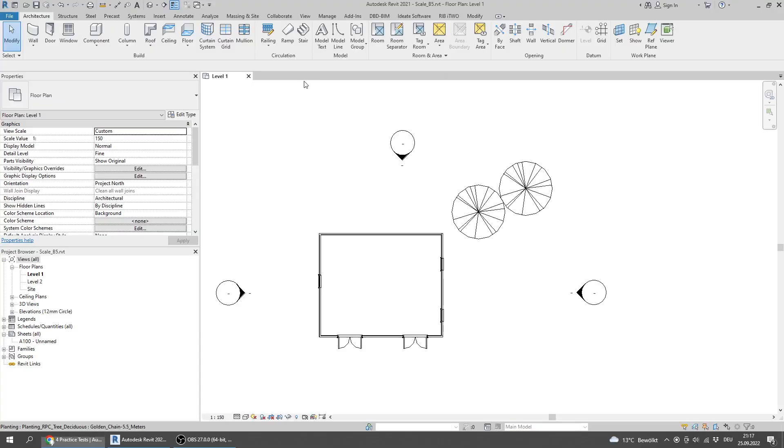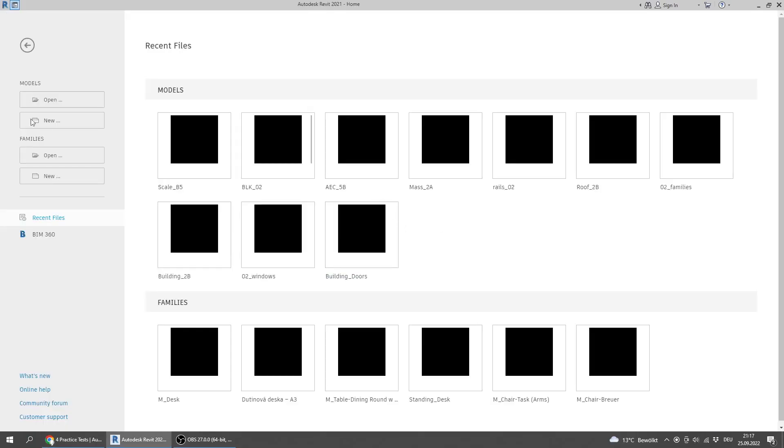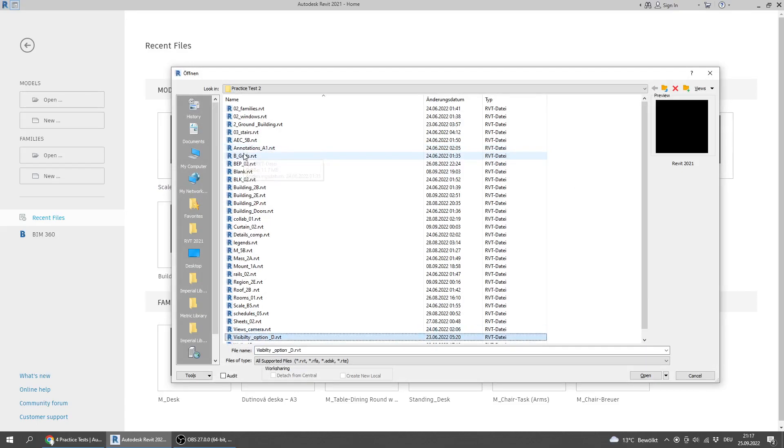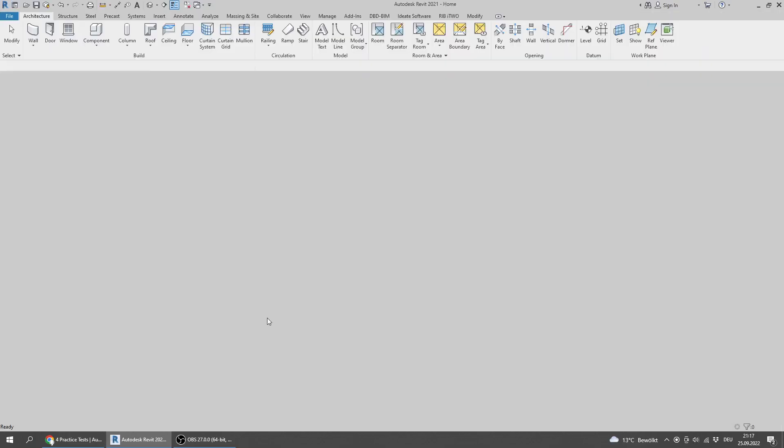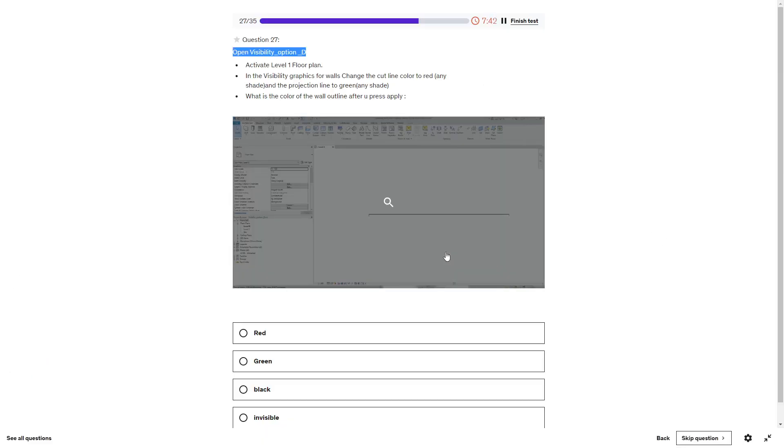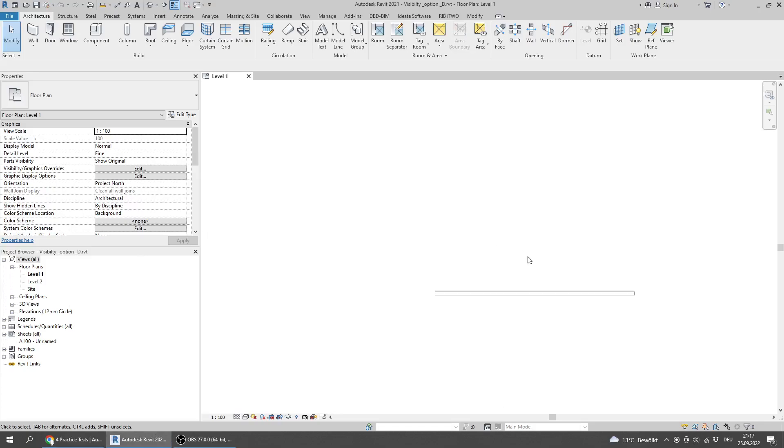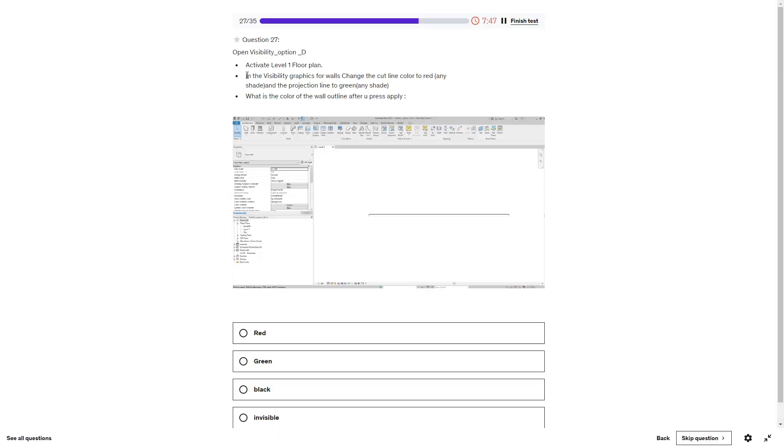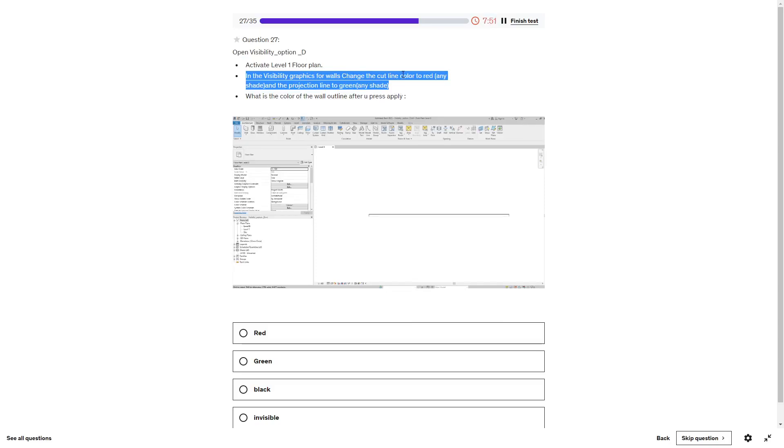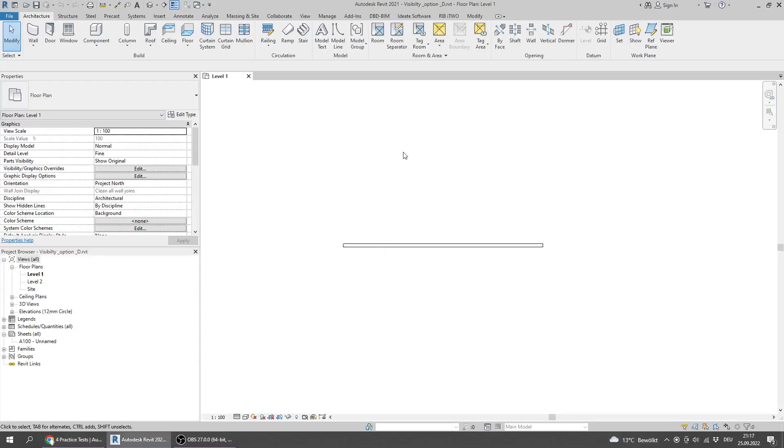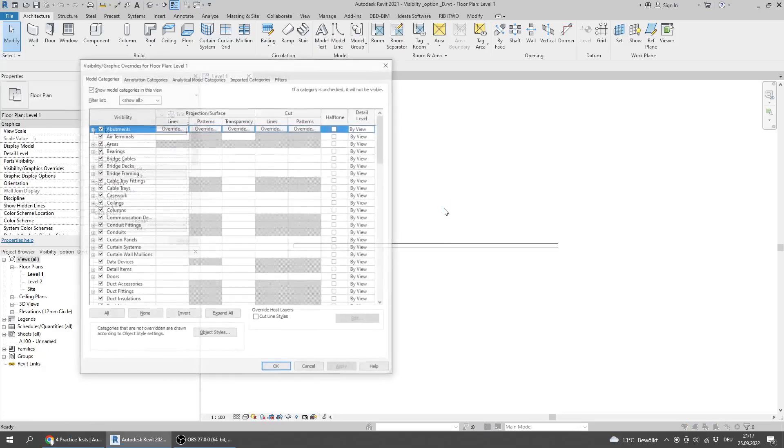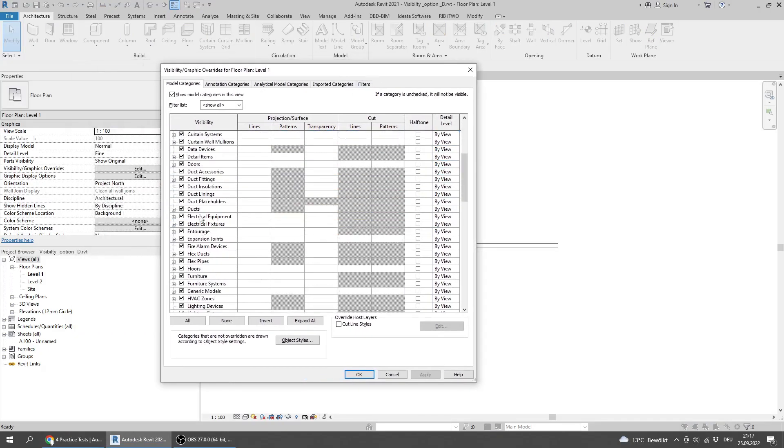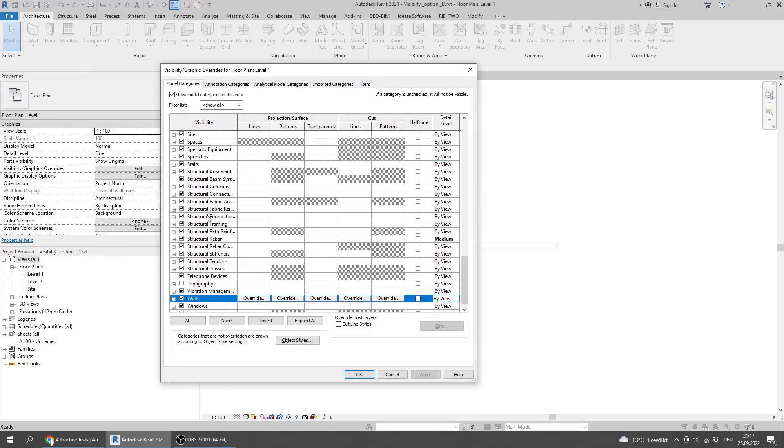Open Visibility Option D. Activate level one floor plan view. In the visibility graphics for rooms, change the cut line color to red any shade and the projection line to green any shade. What is the color of the wall outline after you apply? I will press VV and go to rooms.